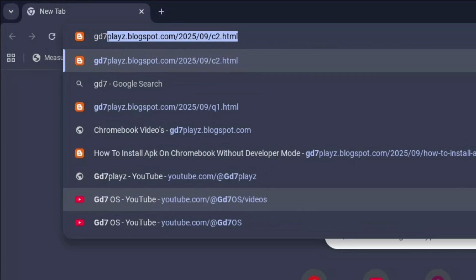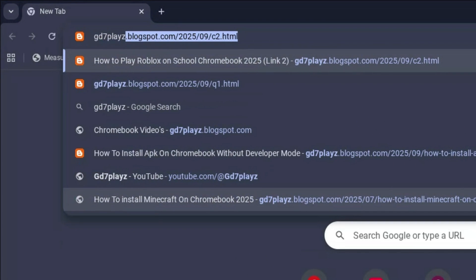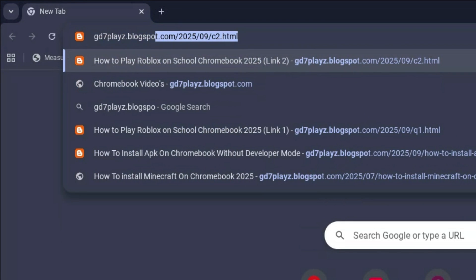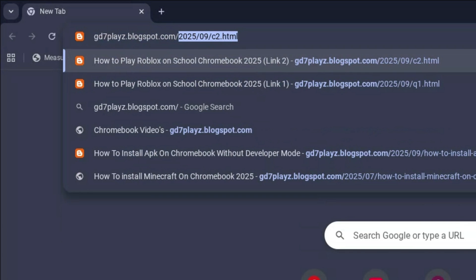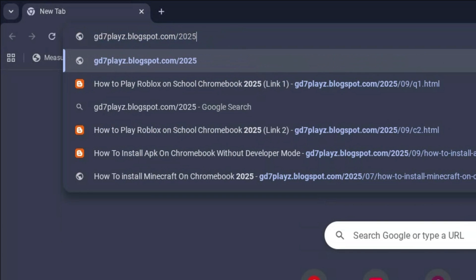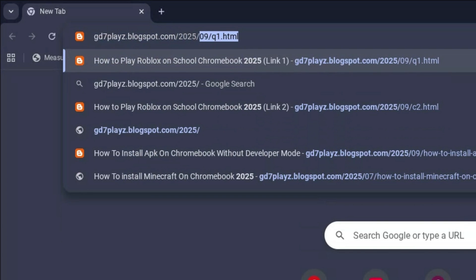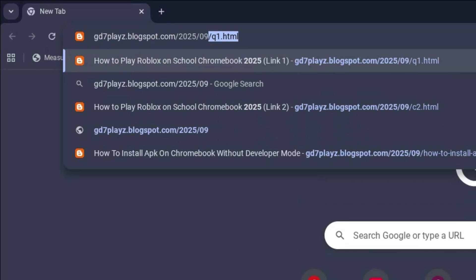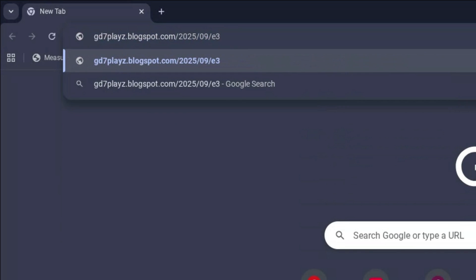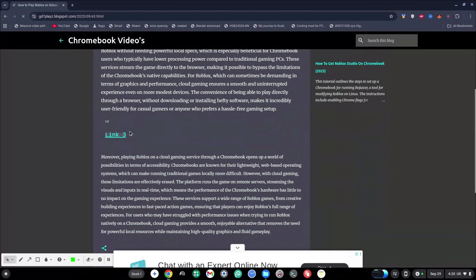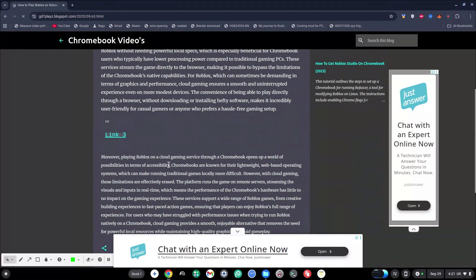The third link to try out is gd7plays.blogsports.com/2025/09/e3.html. Hit enter again, then try out this link and let's see if this one works as well.